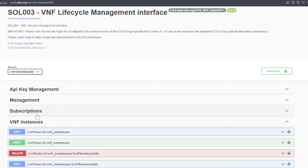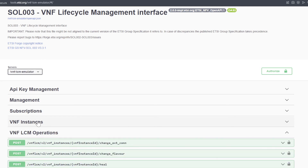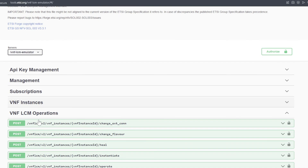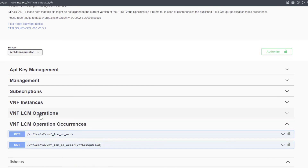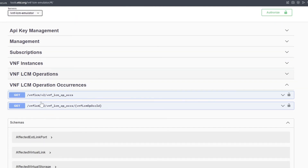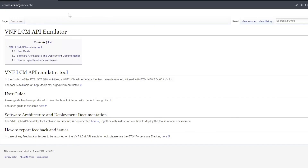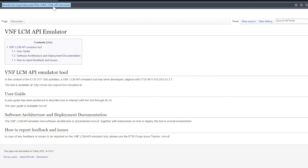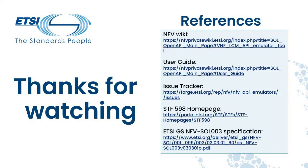Moreover, it is possible to create, read and delete VNF instances using this group of endpoints. With this group of endpoints it is possible to manage the lifecycle of one or more VNF instances. Last but not least, we have the VNF-LCM operation occurrences endpoints for retrieving the information related to the operations on VNF instances. To conclude, at this link it is possible to find the user guide, the software architecture and deployment documentation related to the VNF-LCM emulator. Thank you for watching this video.